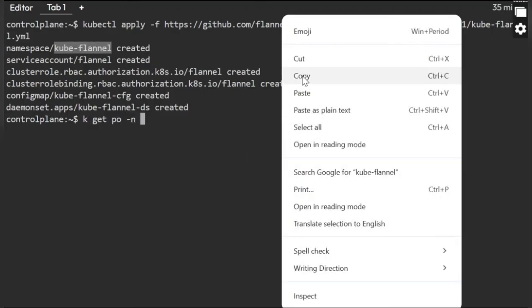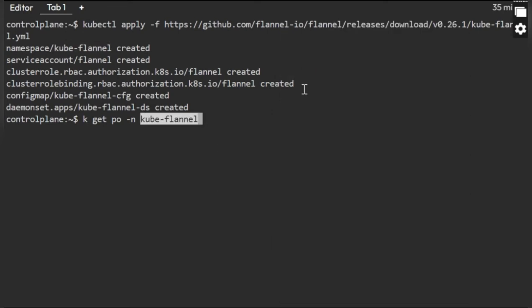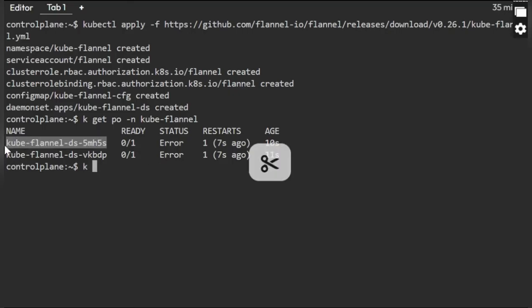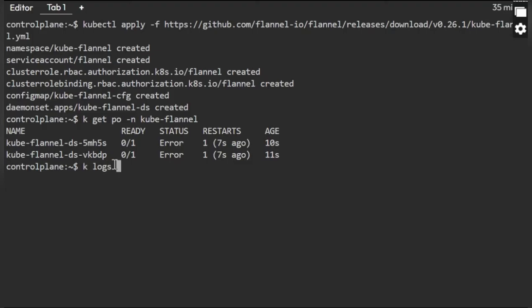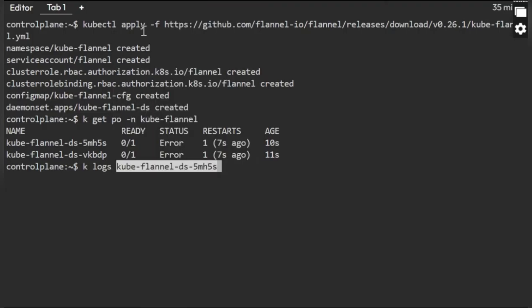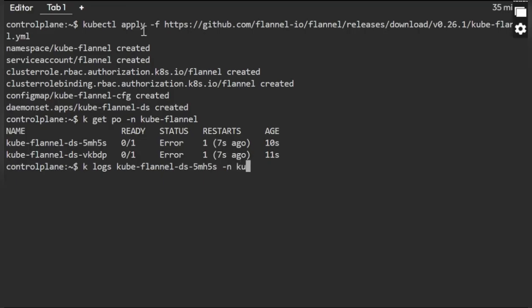Oh, the pods are not running. So we'll verify what is the issue with the pods. kubectl logs and the pod name followed by the namespace, that is kube-flannel.